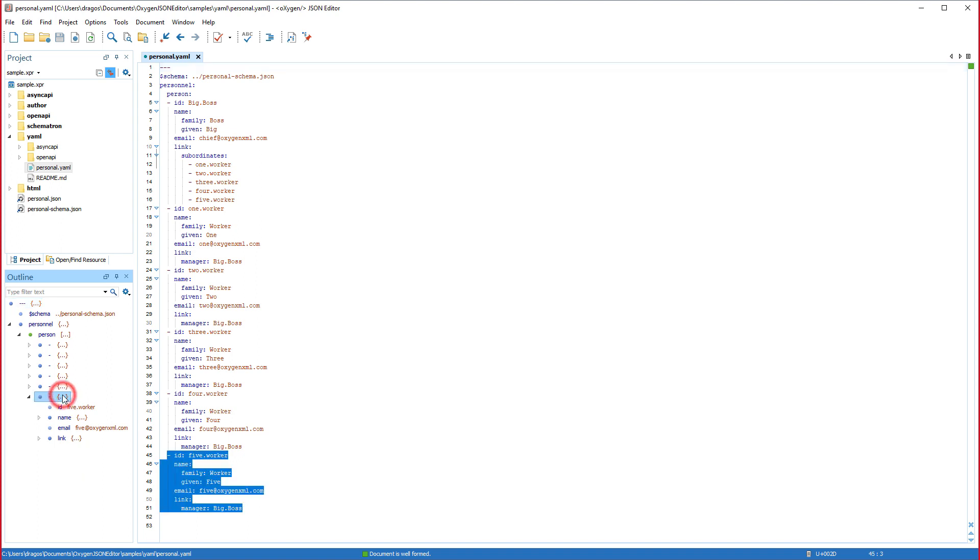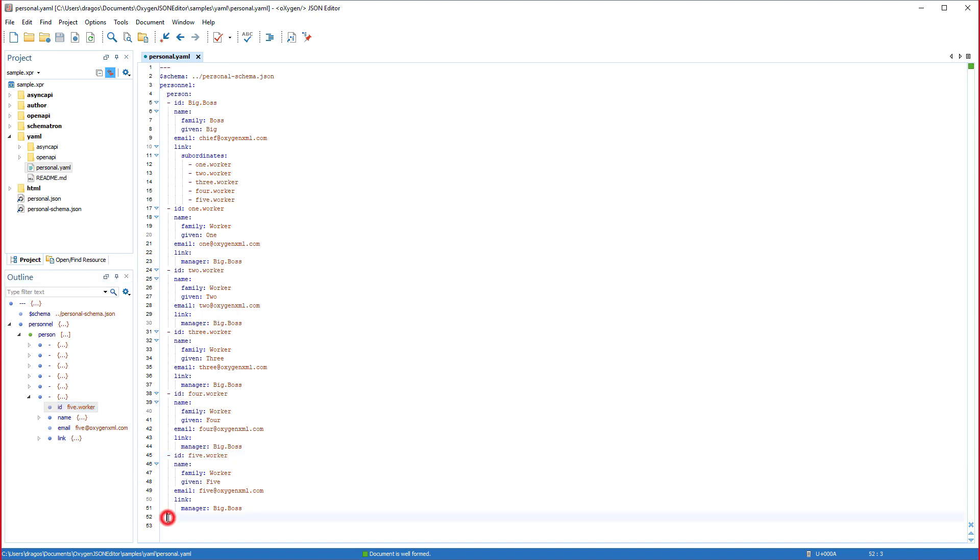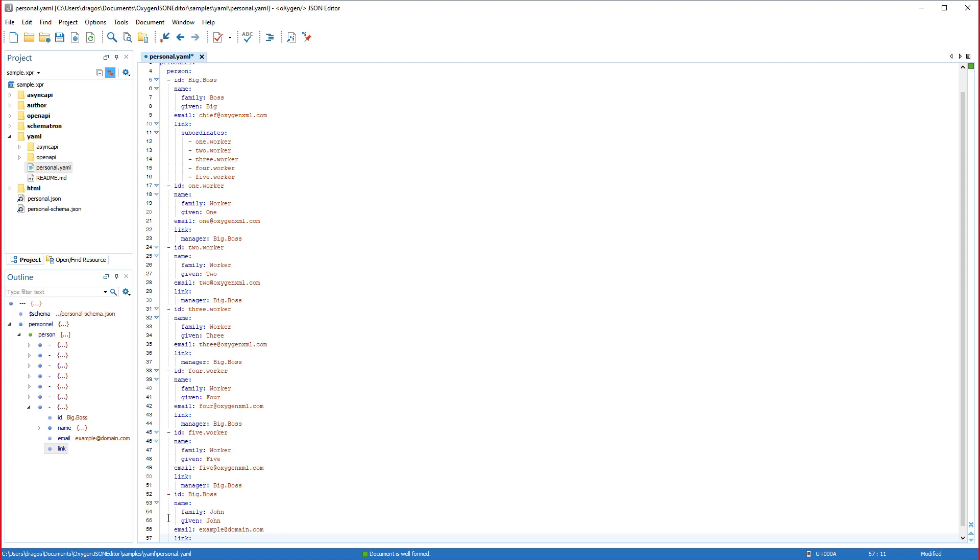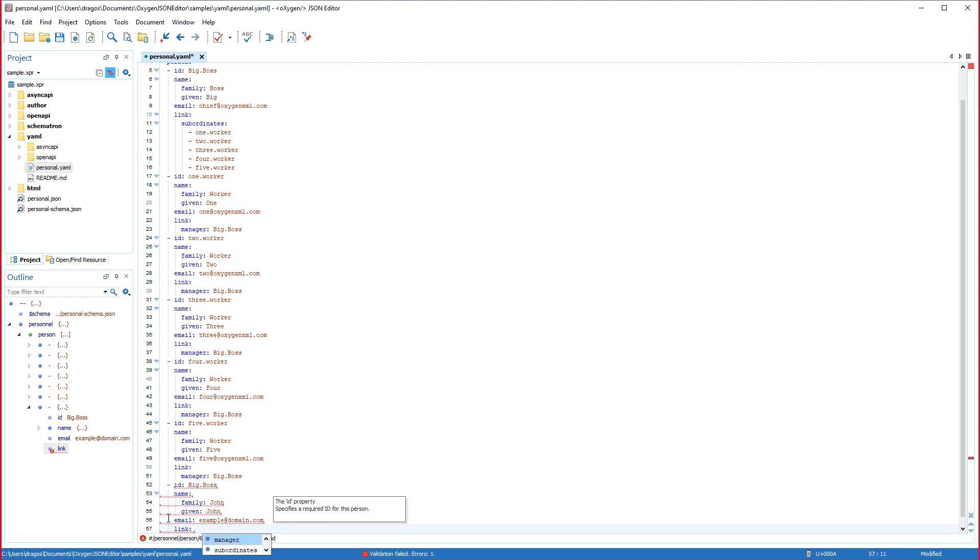The YAML editing support continued to be enhanced, also boasting its own dedicated outline view. And the content completion and validation features are now on par with the JSON support.